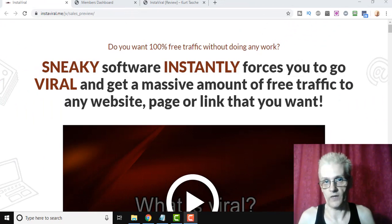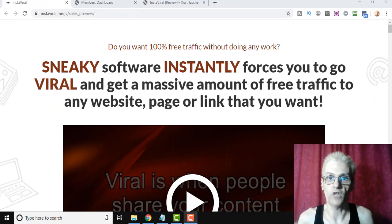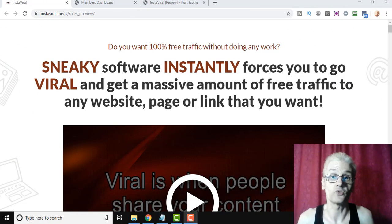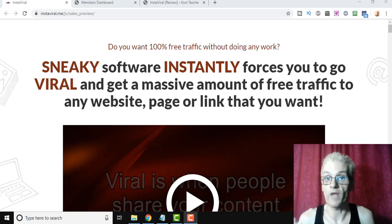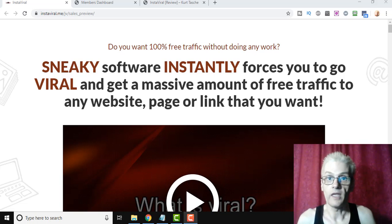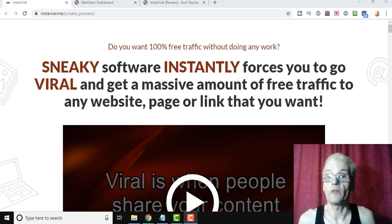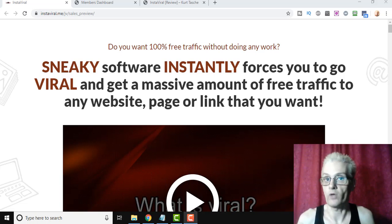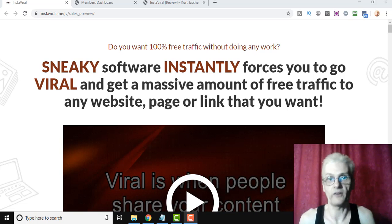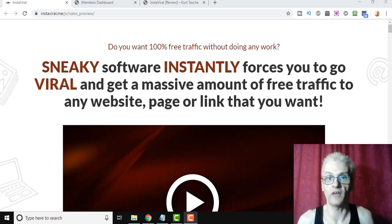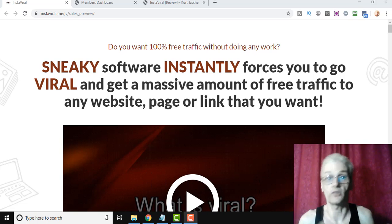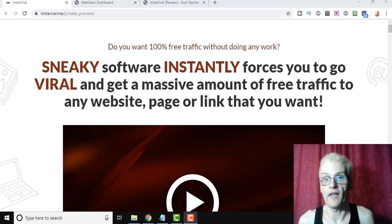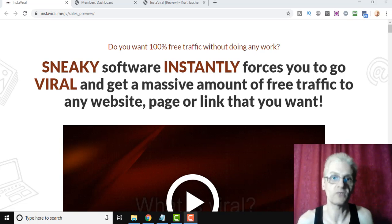So what exactly is InstaViral? Well, InstaViral is a software that allows you to drive viral traffic to any website you want. The way it works is it allows you to create viral contests. You've probably seen contests online where you enter the contest, you win a prize, and you share your link around. And the more you share the link, the more chances you have to win.